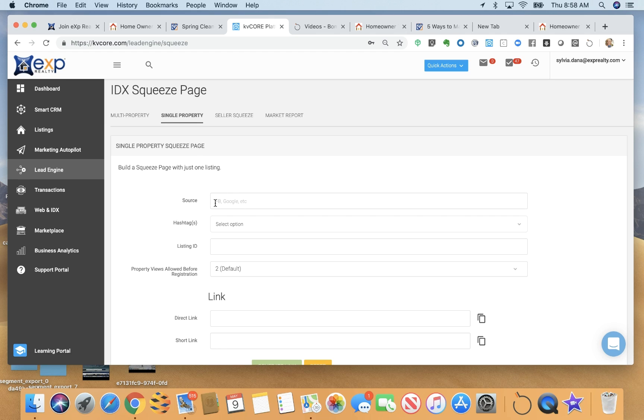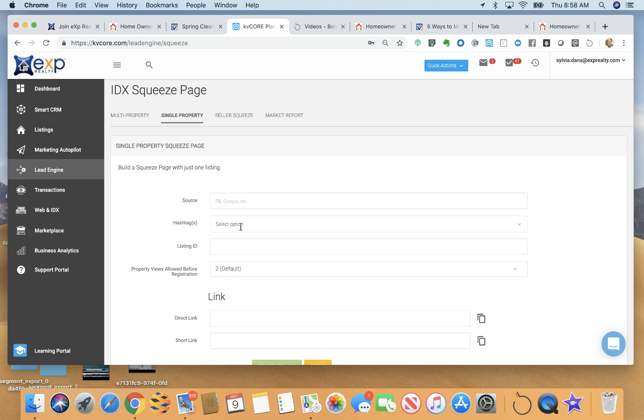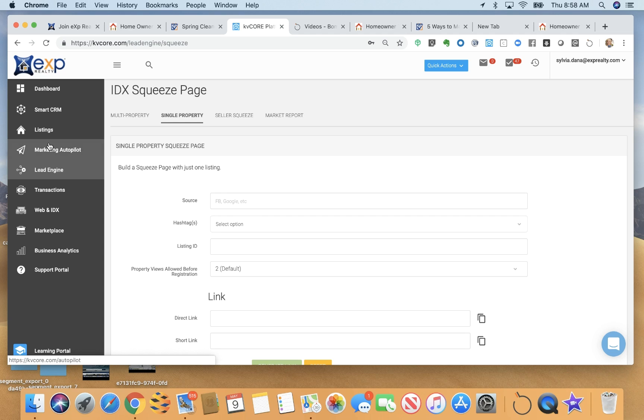And in all of these different types of squeeze pages, I can choose the source. So if I'm going to post this on Facebook or on my Google business page or on LinkedIn, wherever the case may be, I can choose to put the sources so that I can track my leads a little better. I can also add specific hashtags. So let's say I'm going to promote a property on Facebook. I could add the hashtag Facebook buyer that would then activate a specific campaign that I've created for any lead that comes in on Facebook.